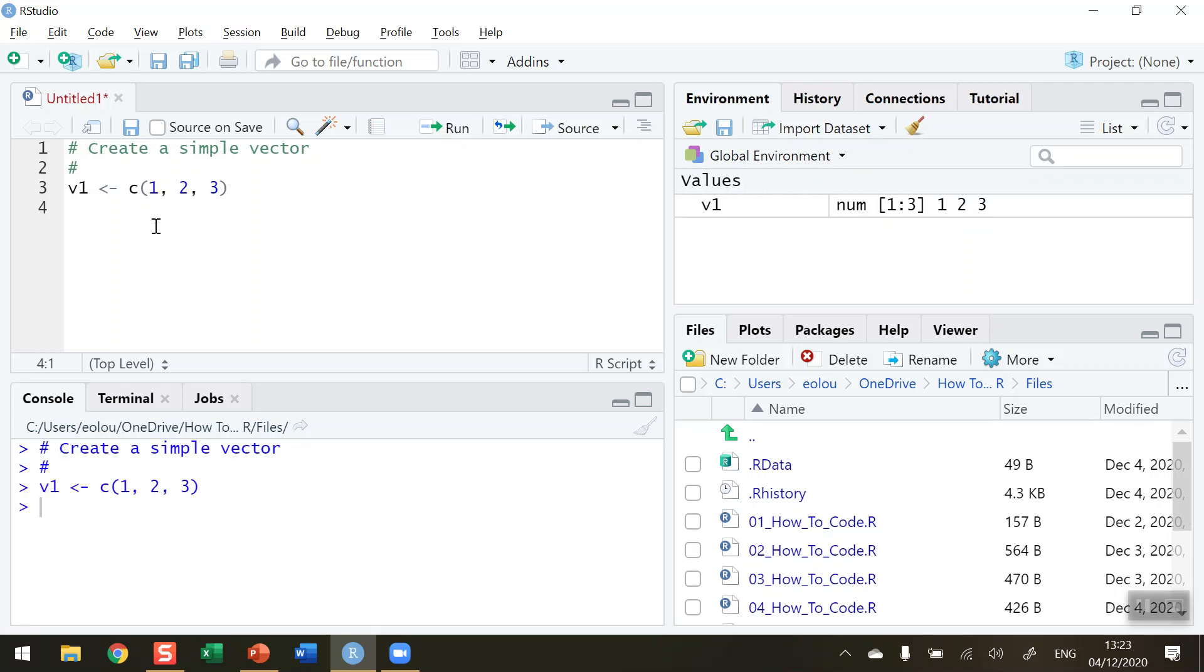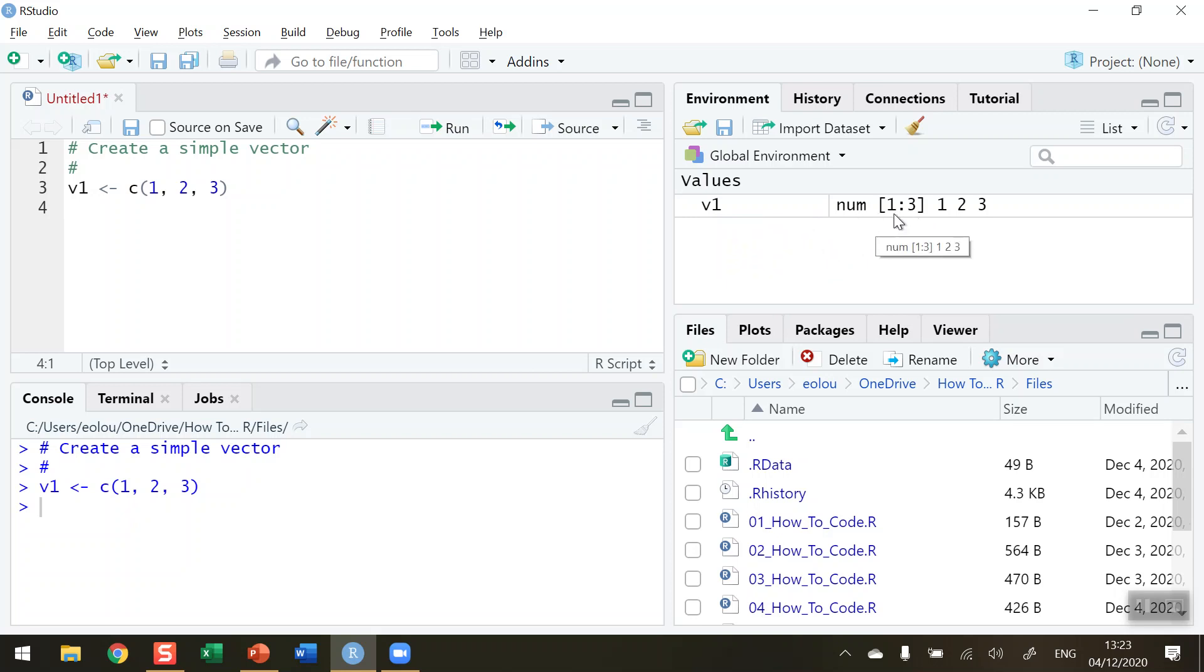We can see now nothing happens in the console other than the code is replicated. But over in our global environment we can see that a value called V1, that's our vector, the title we gave it, has numeric values in a sequence of three of them, one to three, and we can see what the values are: one, two and three.